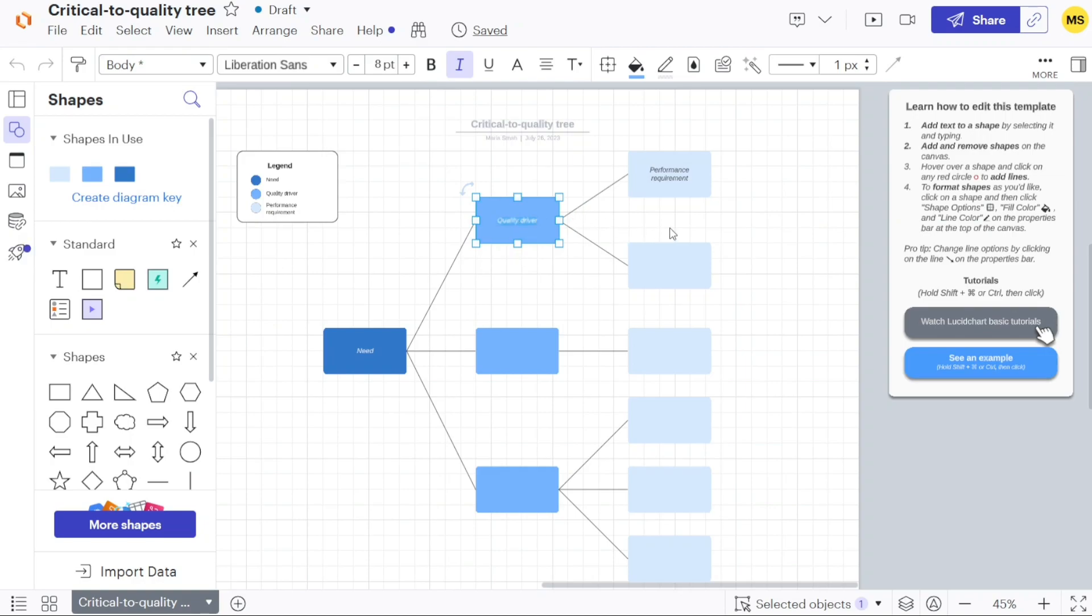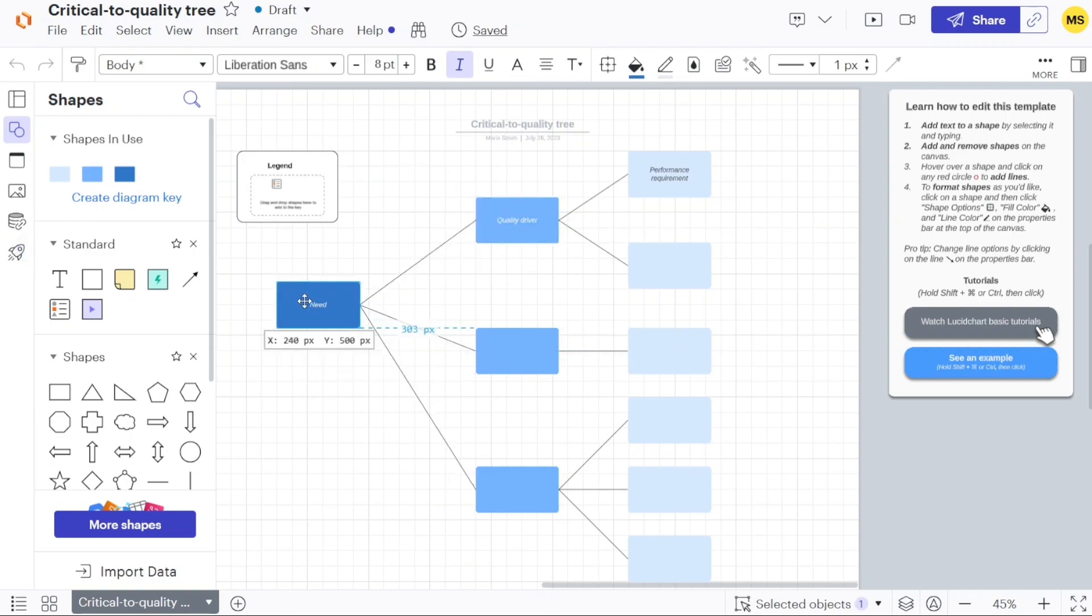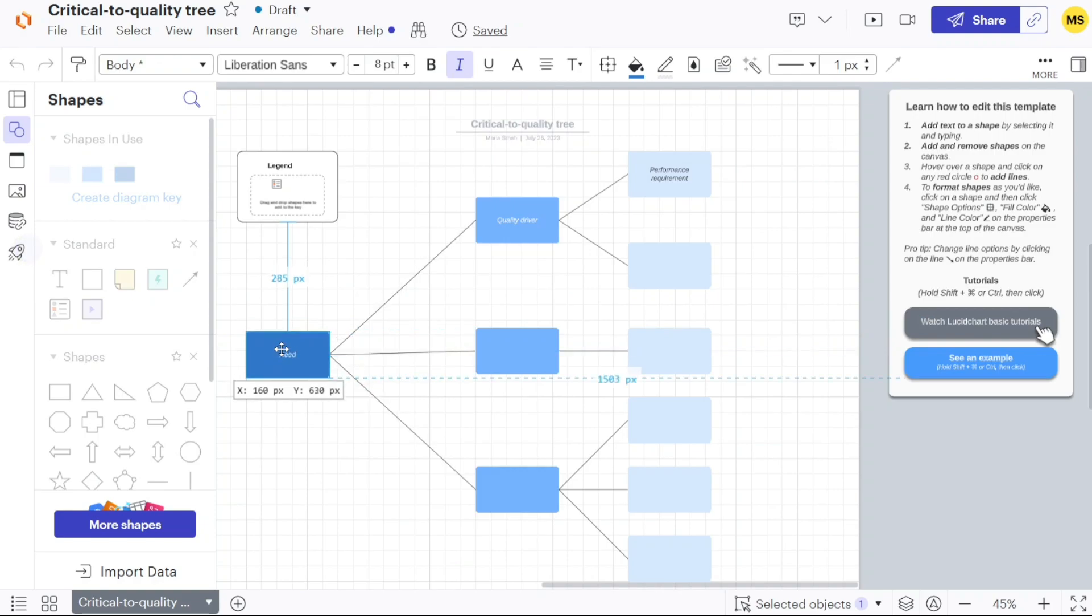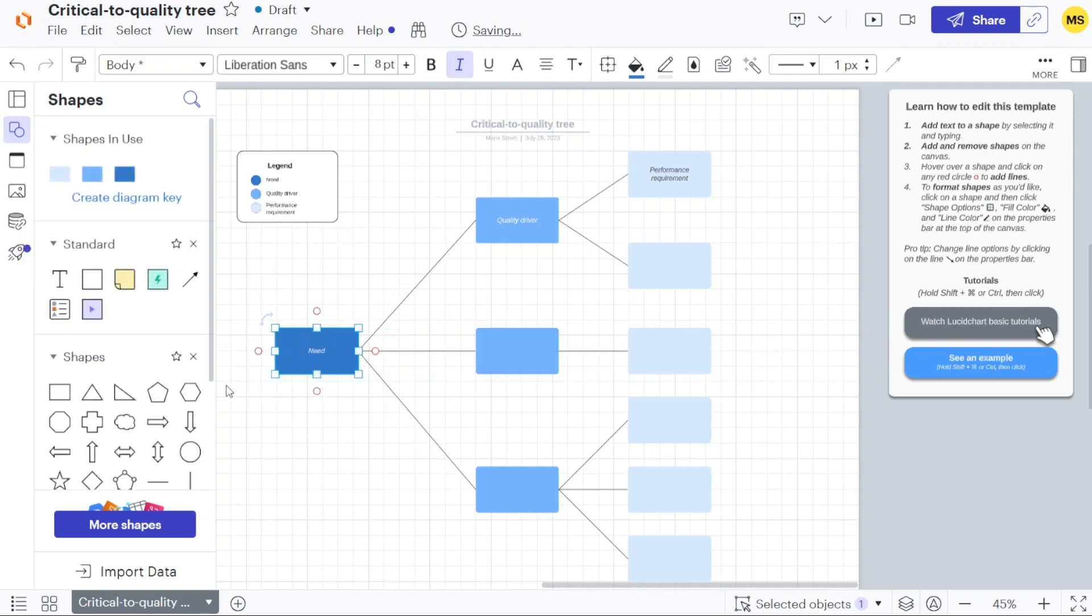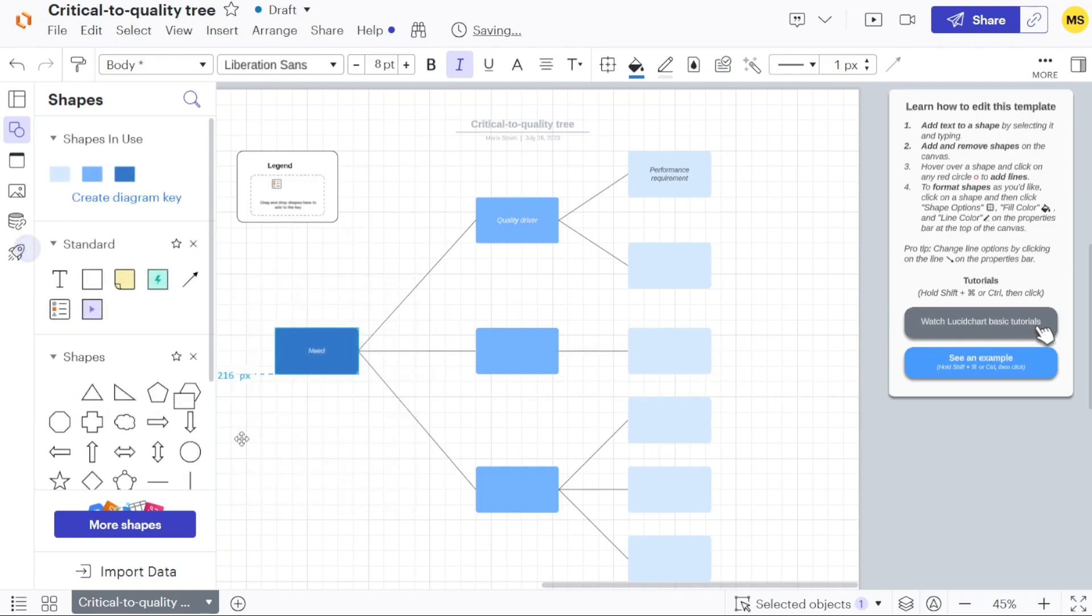Finally, the main canvas serves as the central area where the template resides. This is where you will make changes, add content, rearrange elements, and design the tree diagram based on your specific goals and requirements.